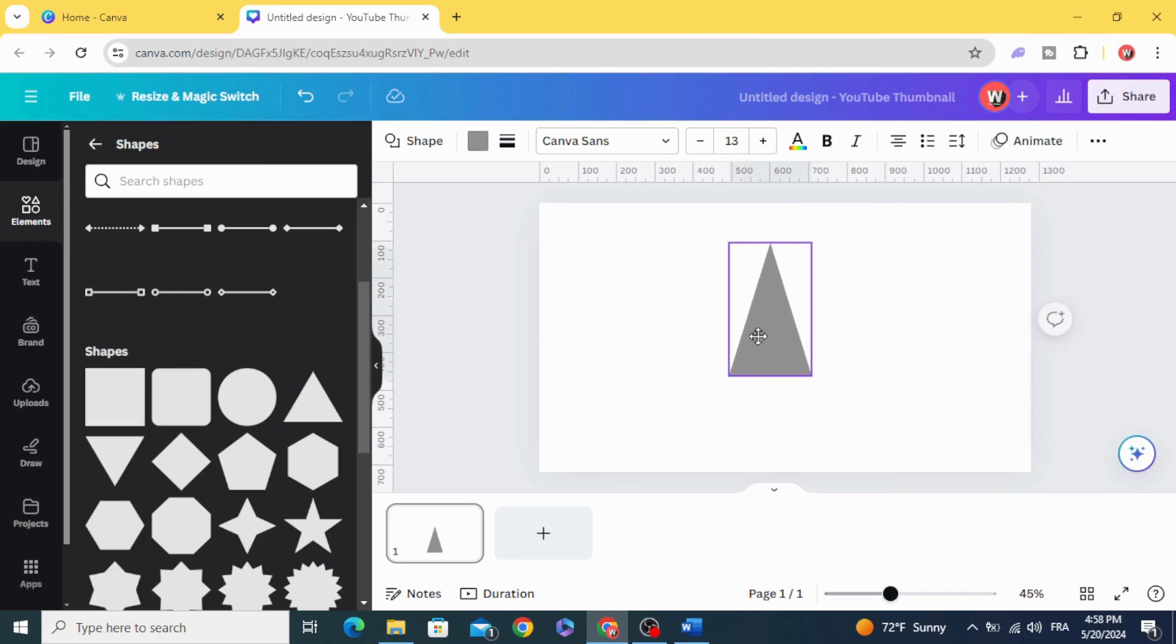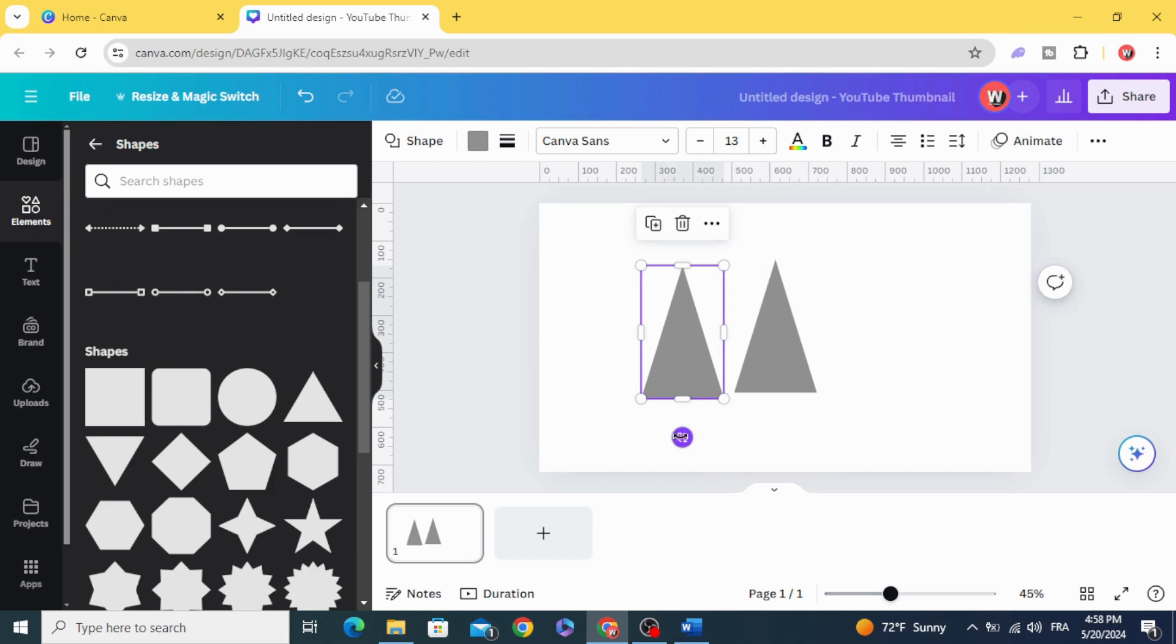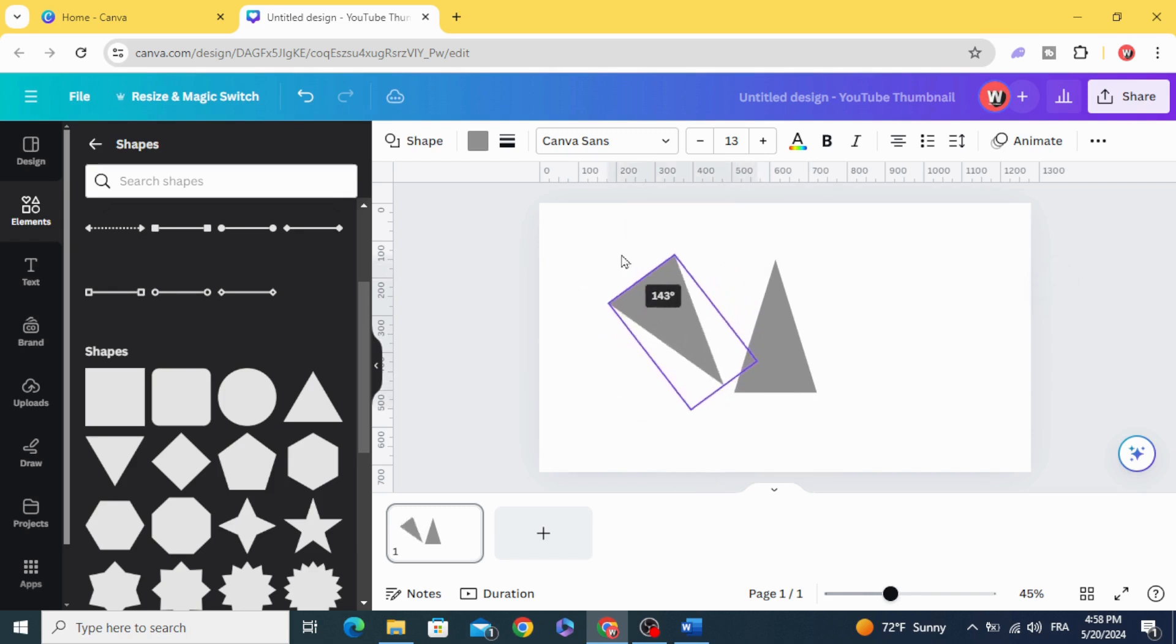To rotate any element, just use this one and rotate as you want.